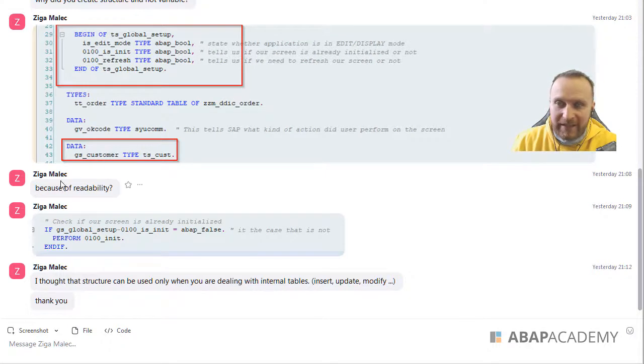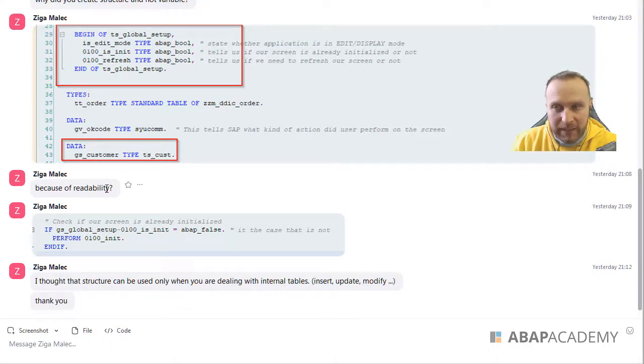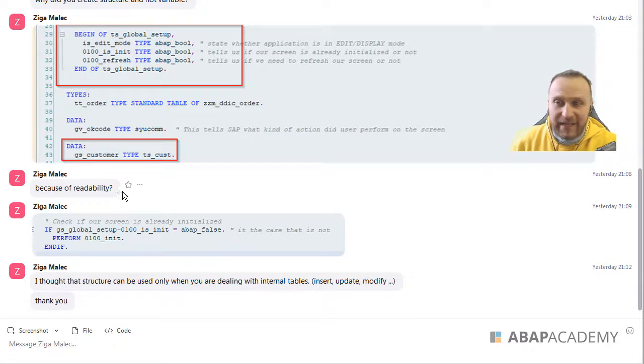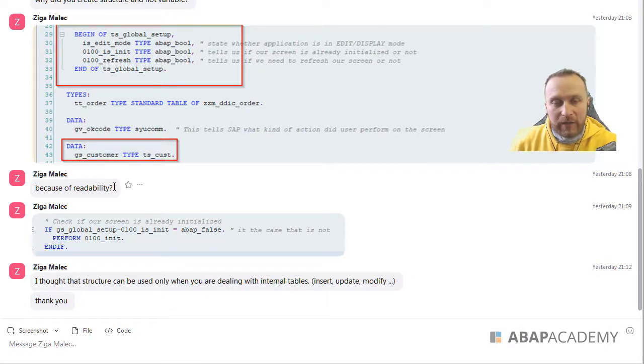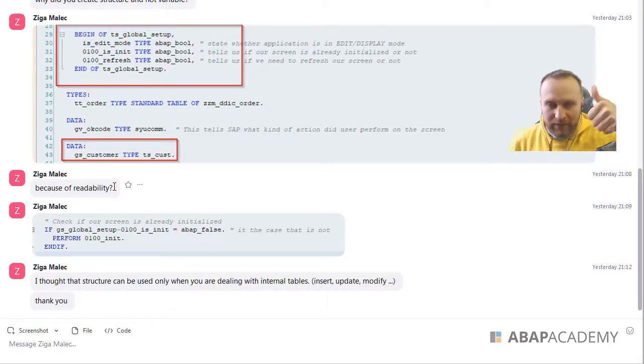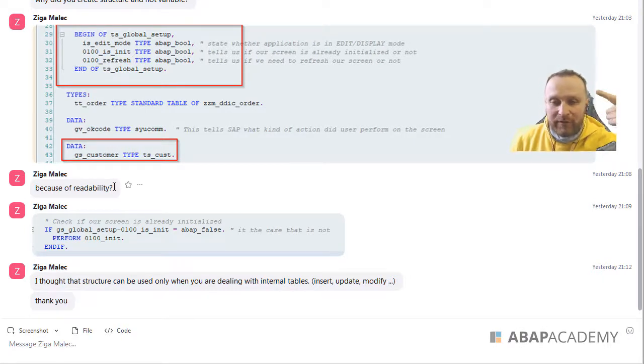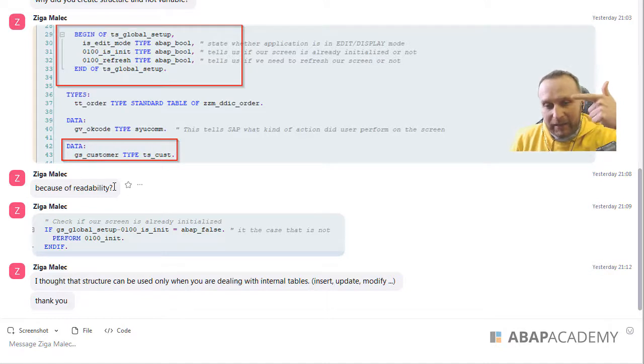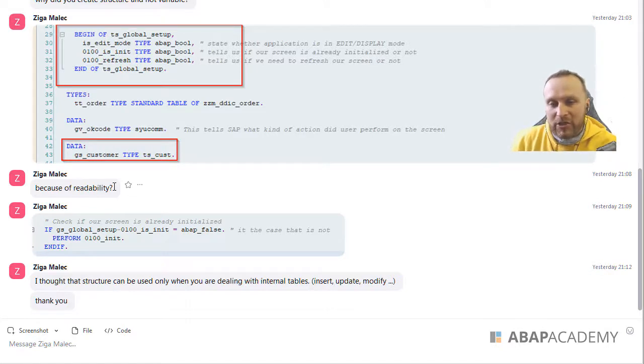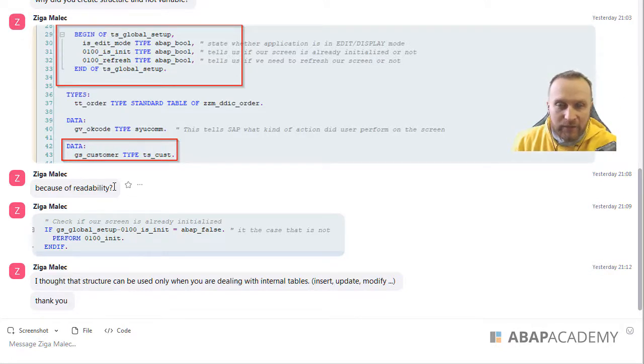So at the end, the question was, is it because of readability? Yeah, the answer is yes, it's readability. One reason. Another reason is maintainability, because it will be much easier to maintain such variables.